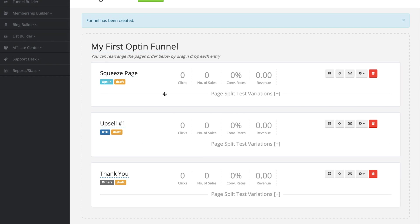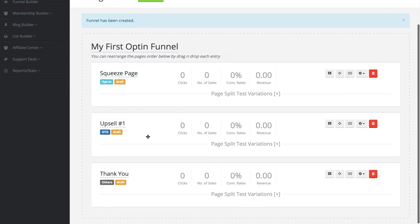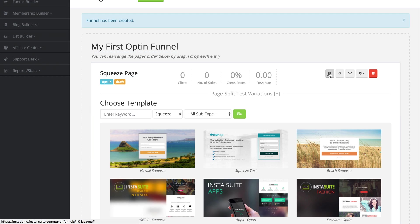When someone opts in, they're going to be redirected to my upsell page where I can offer them a goodie for a low price. And after that, whether they say yes or no, we're going to send them to the thank you page where they can access their free download that I promised them on the squeeze page. So now that we have the funnel laid out, what we need to do is actually customize each one of these pages. To get started for the squeeze page, on the far right-hand side we're going to see this little button with four little squares — that's our template button.